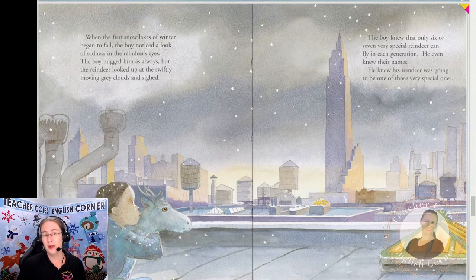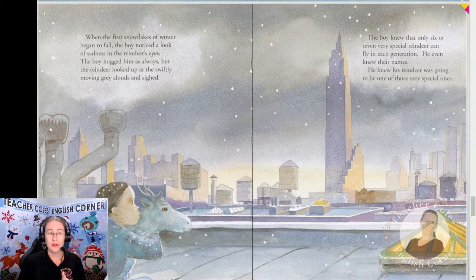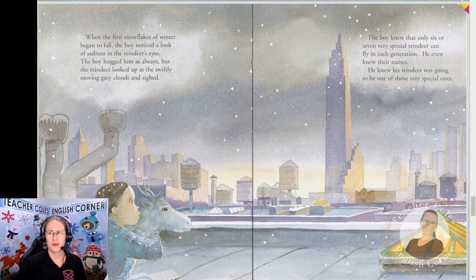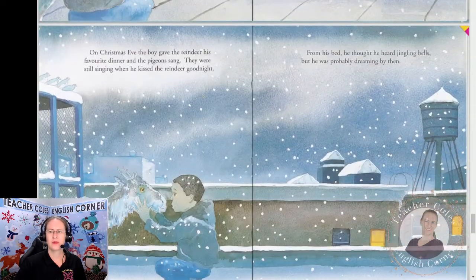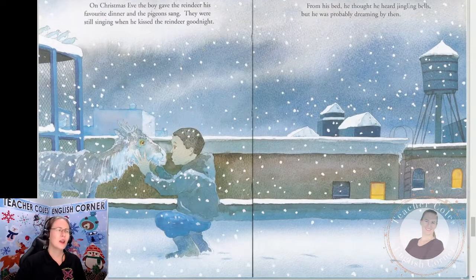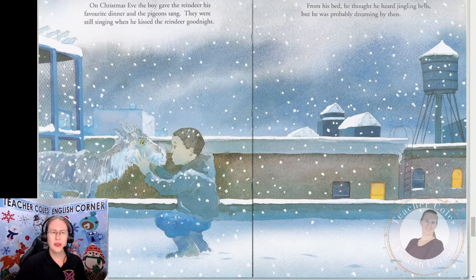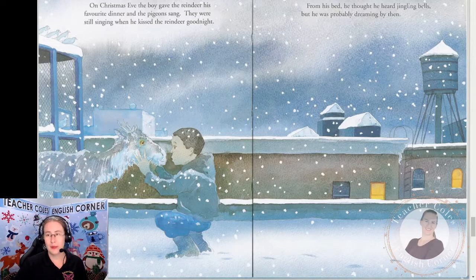The boy knew that only six or seven very special reindeer can fly in each generation — he even knew their names. He knew his reindeer was going to be one of those very special ones. On Christmas Eve the boy gave the reindeer his favorite dinner and the pigeons sang. They were still singing when he kissed the reindeer good night. From his bed he thought he heard jingling bells, but he was probably dreaming by then.